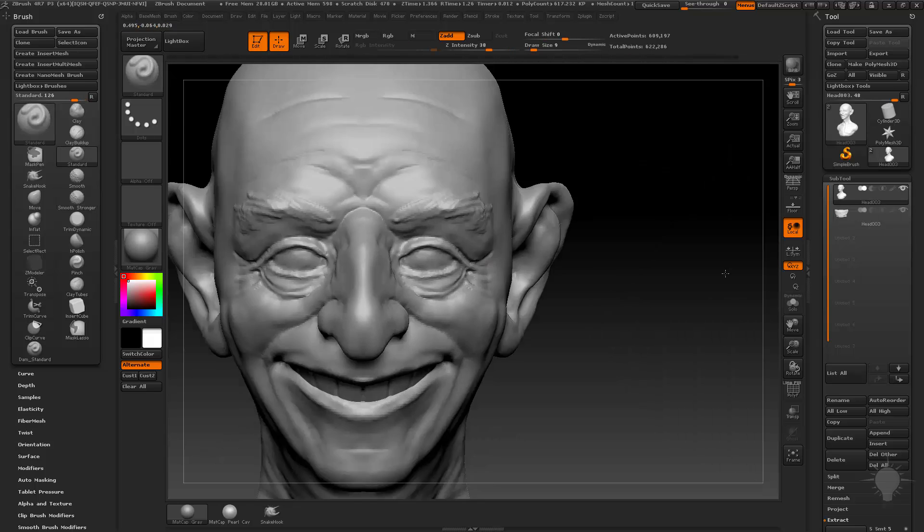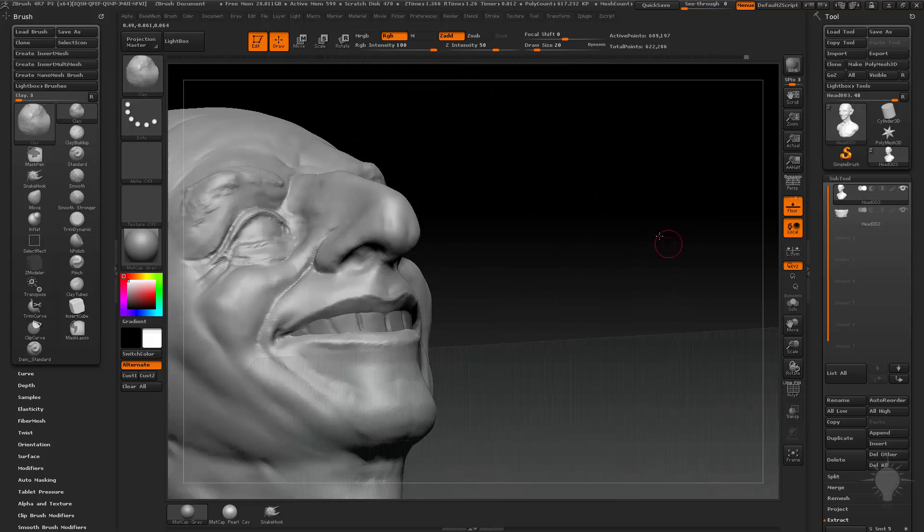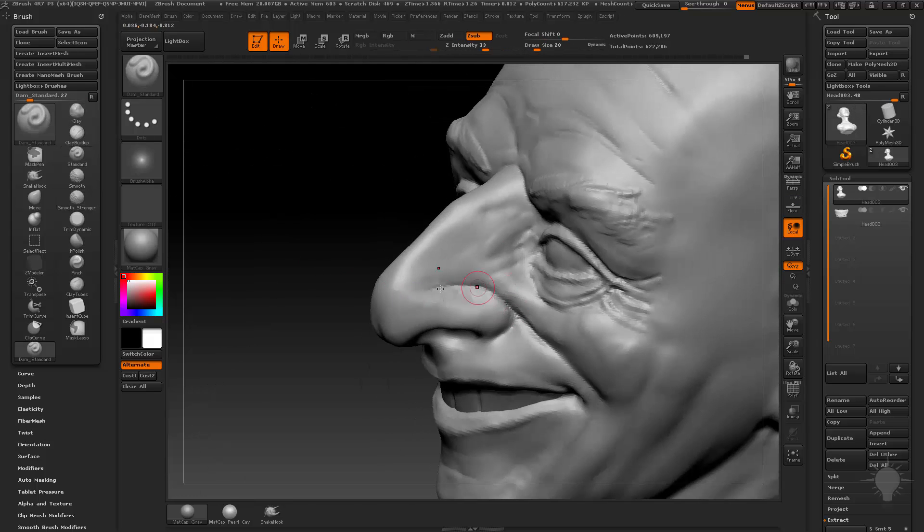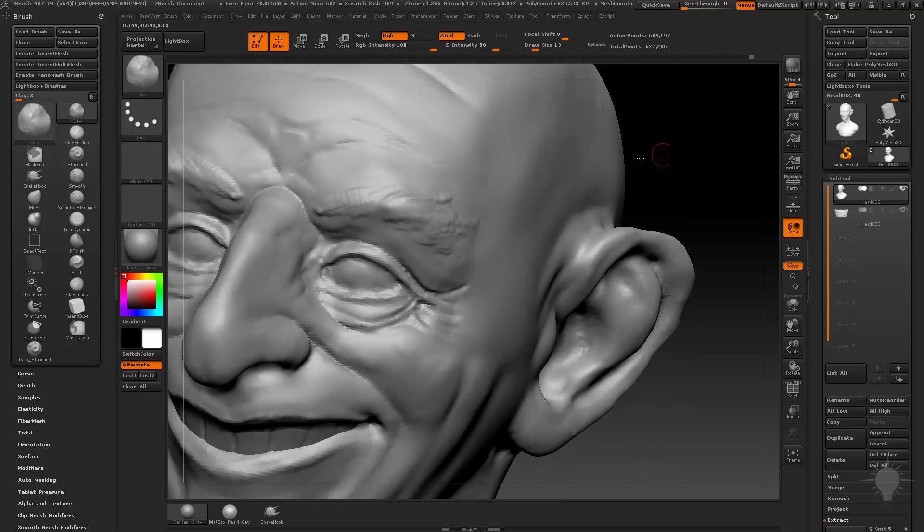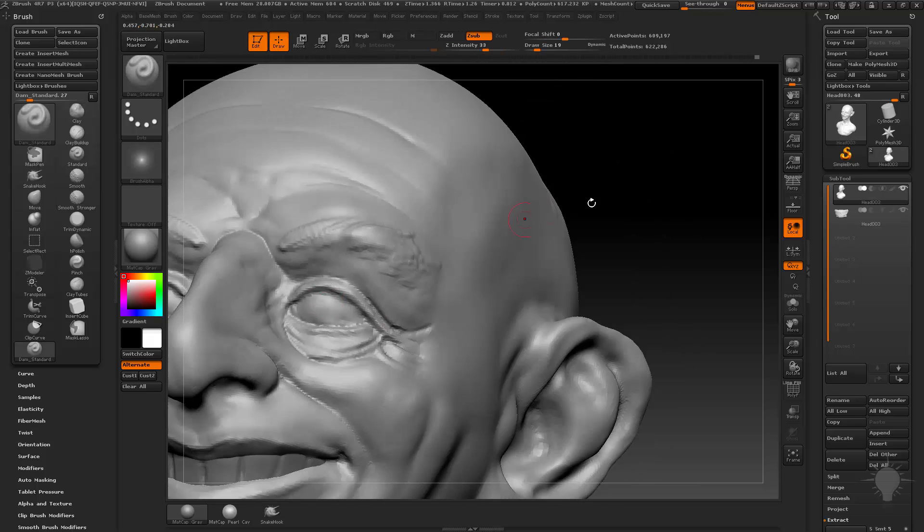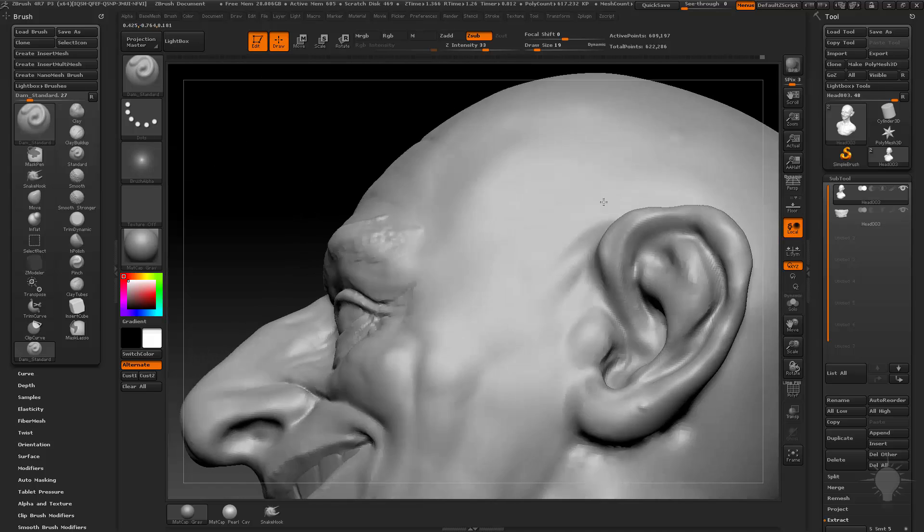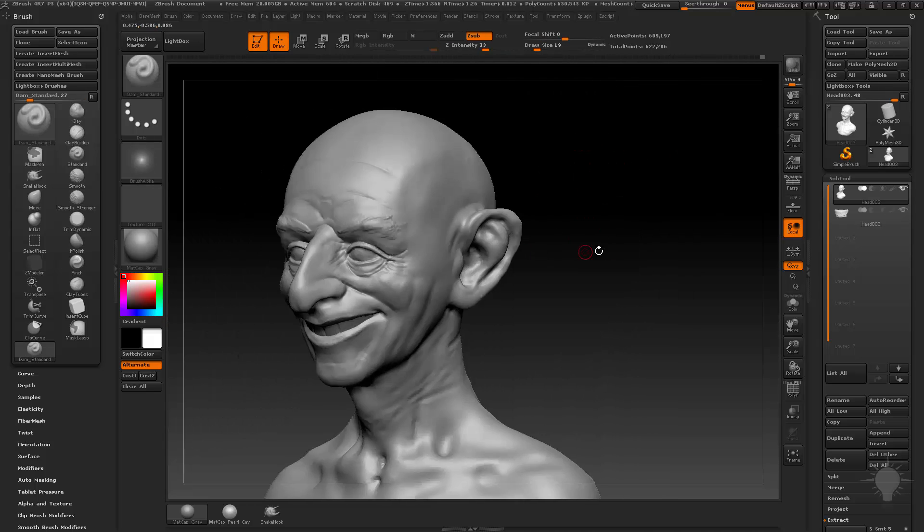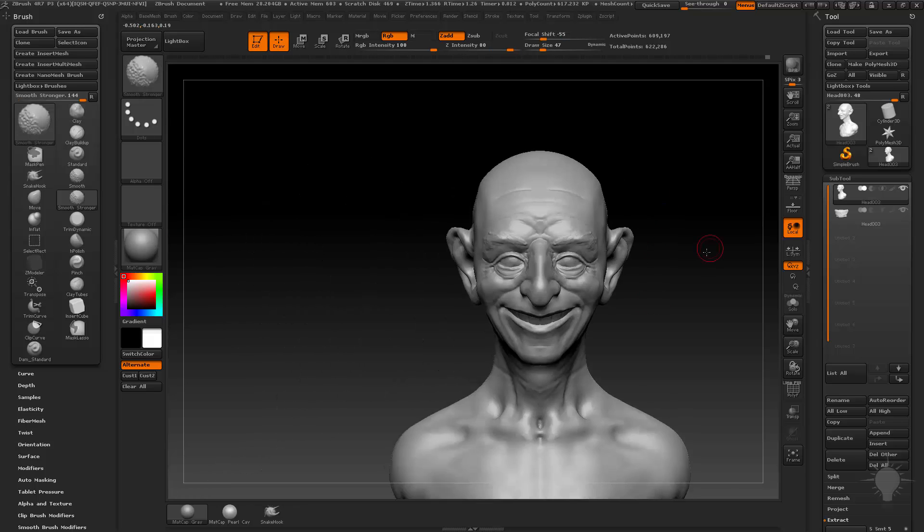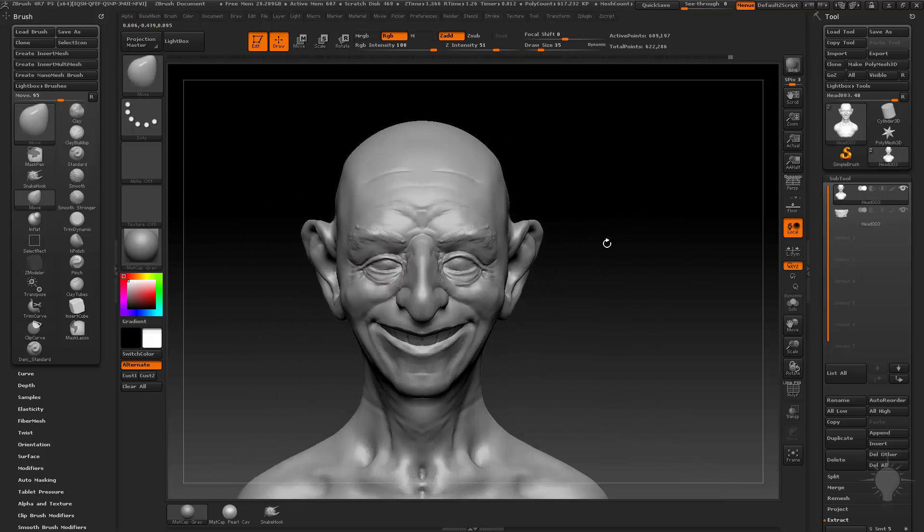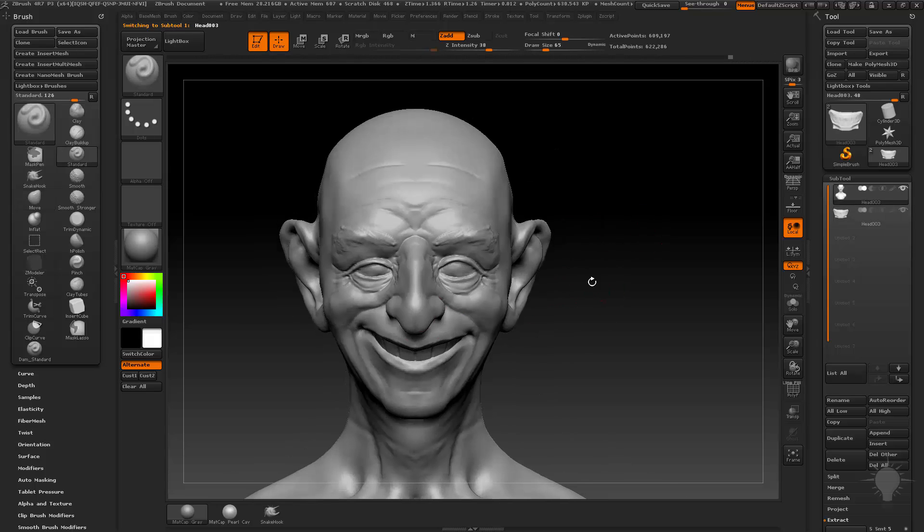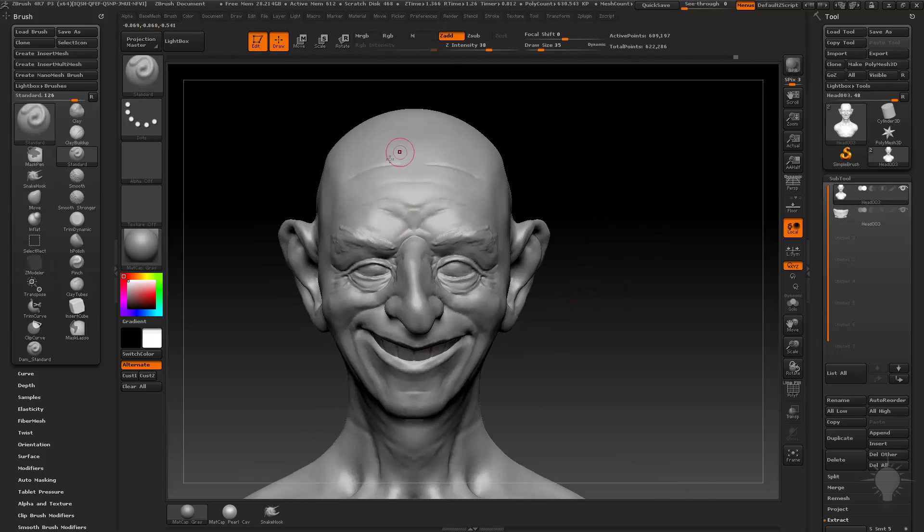But when it comes to getting my ideas out quickly, that's what I use ZBrush for. It's about getting in there and kind of making sure that what I want or what I'm going for is kind of blocked out before I spend the time possibly in another program or within ZBrush and cleaning up and going to the next step. I'm going to make sure that I get it blocked out first.